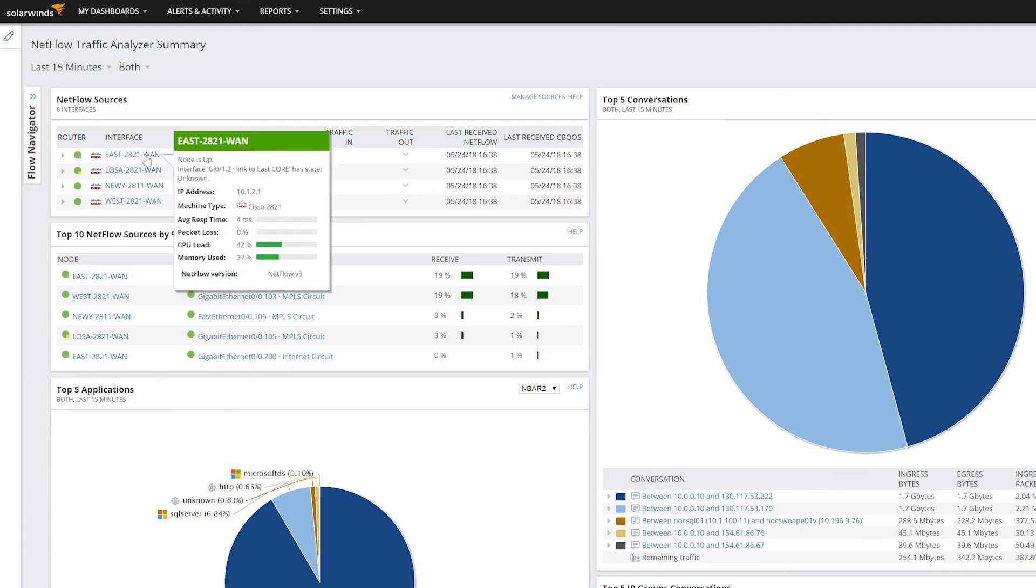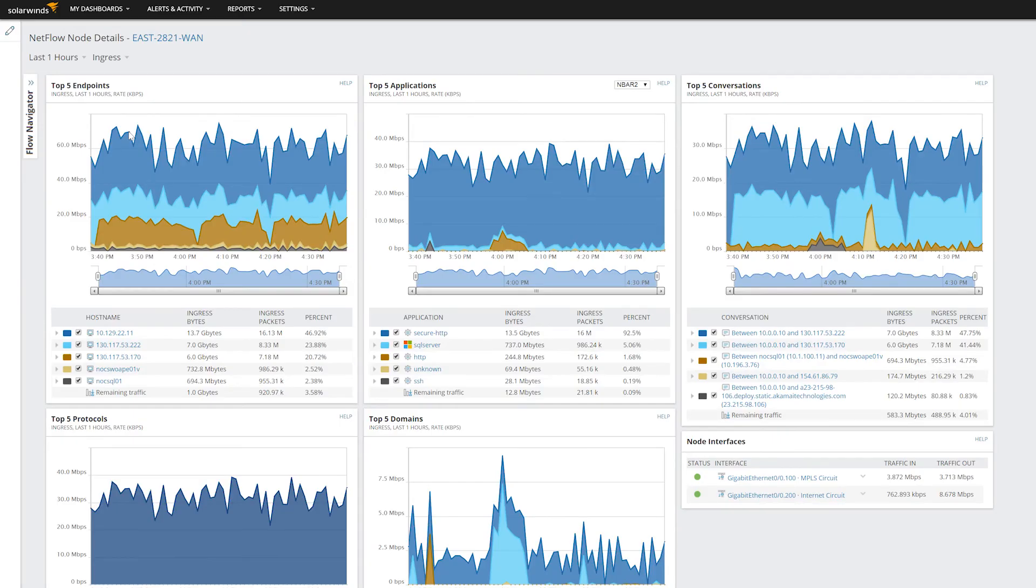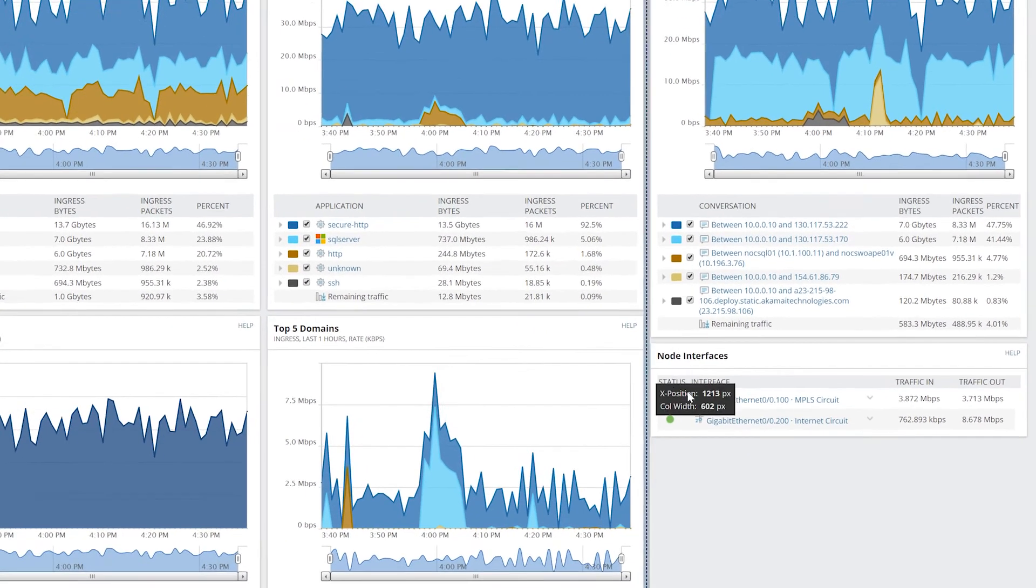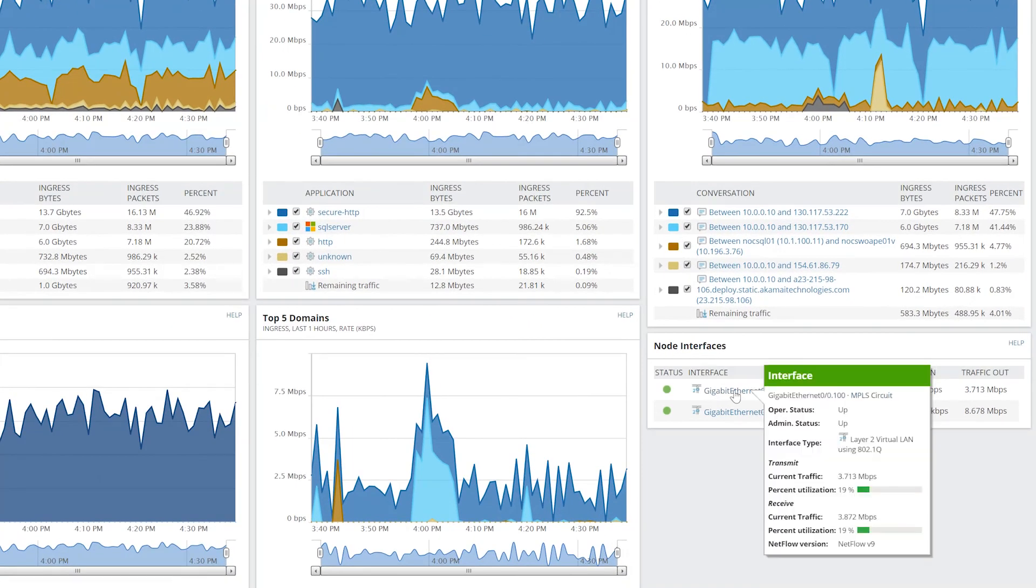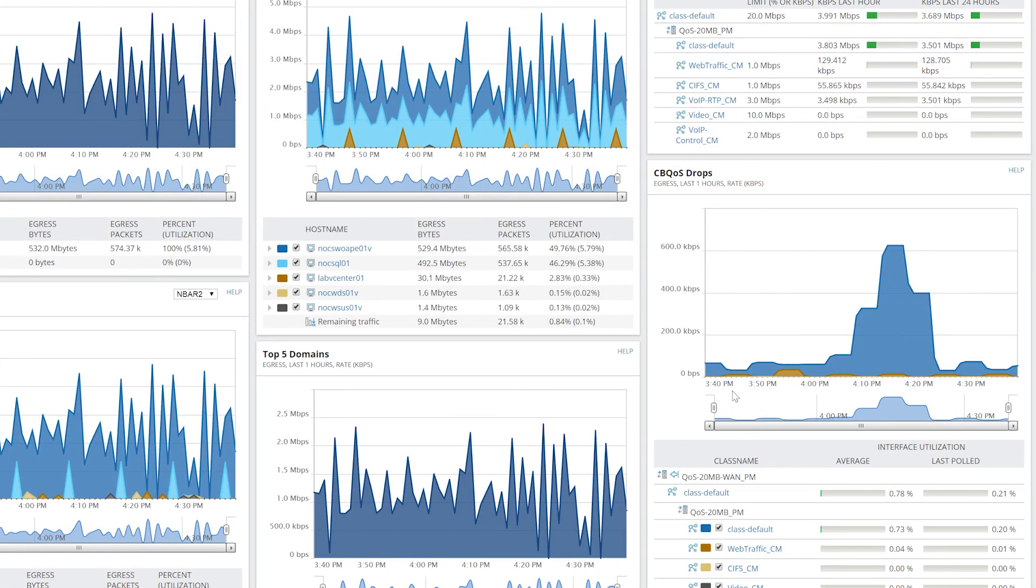In any environment, there are flow export sources like NetFlow and JFlow available from routers, and traffic sampling sources like SFlow available from switch fabric. There may also be IPFIX sources available.